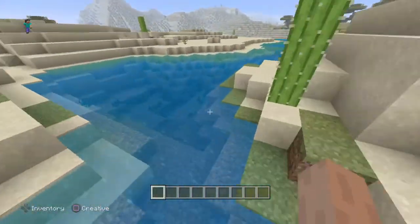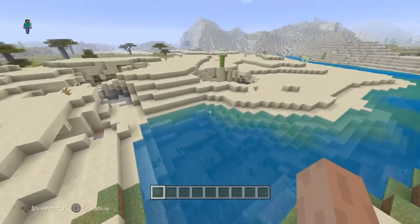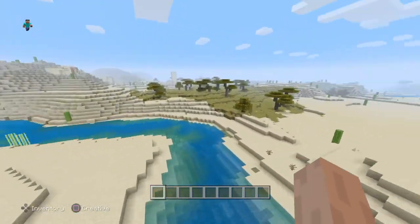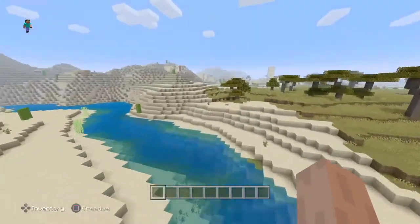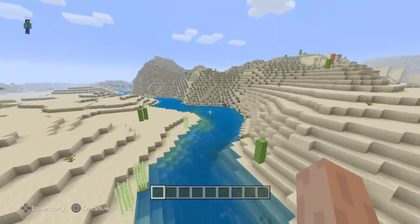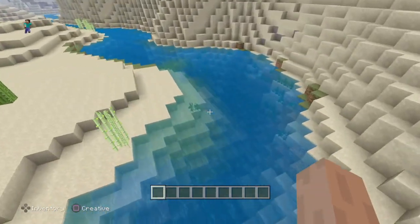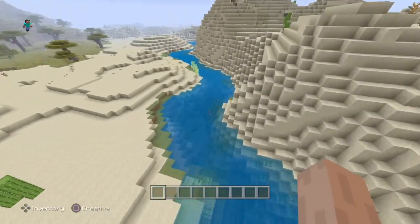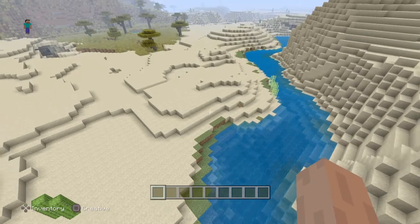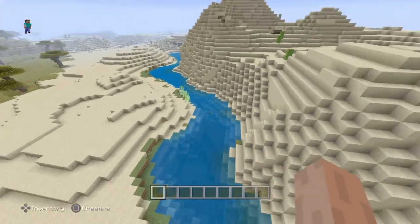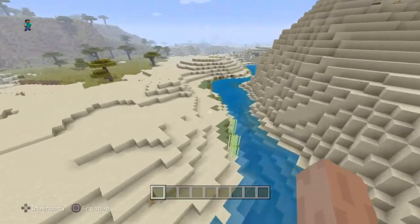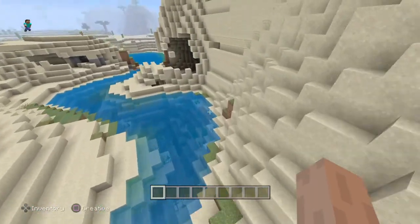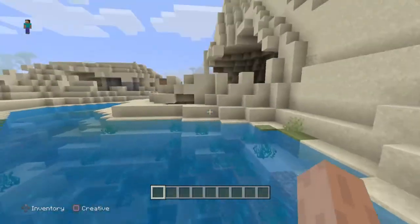Then it really straightens out here, bends over here — another meander, as you can see — and then we go along here, another meander. Lots of meanders going around here.